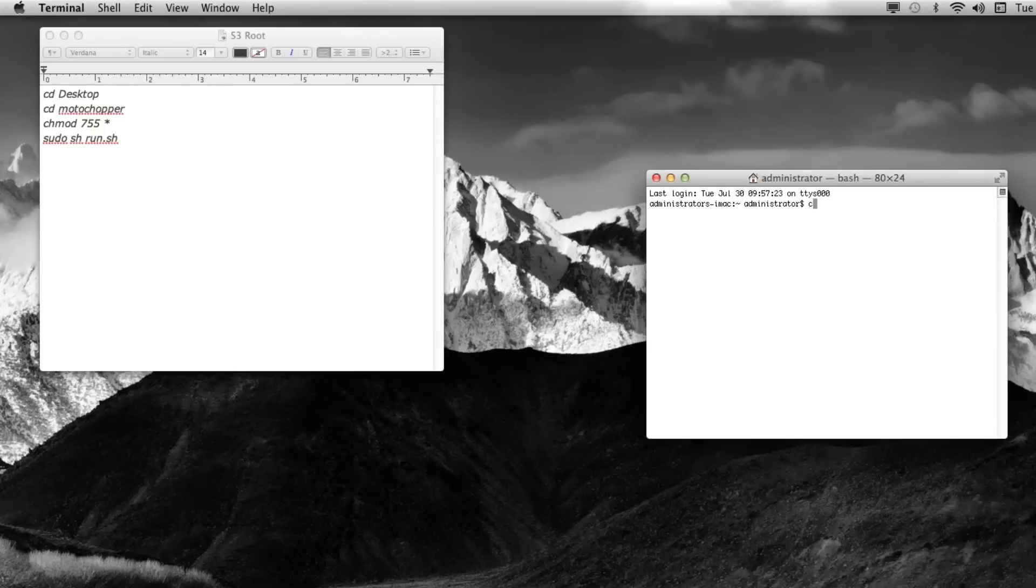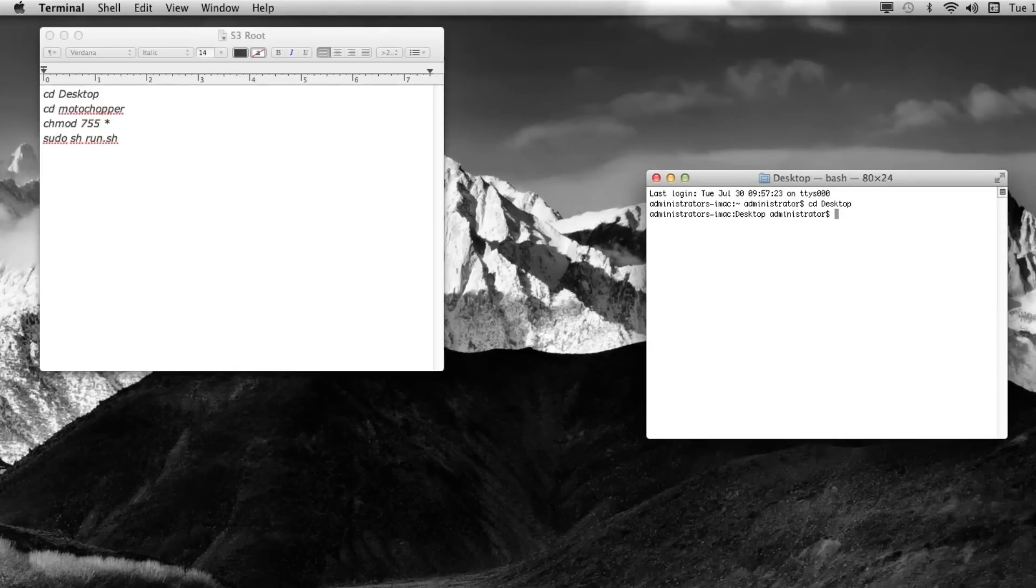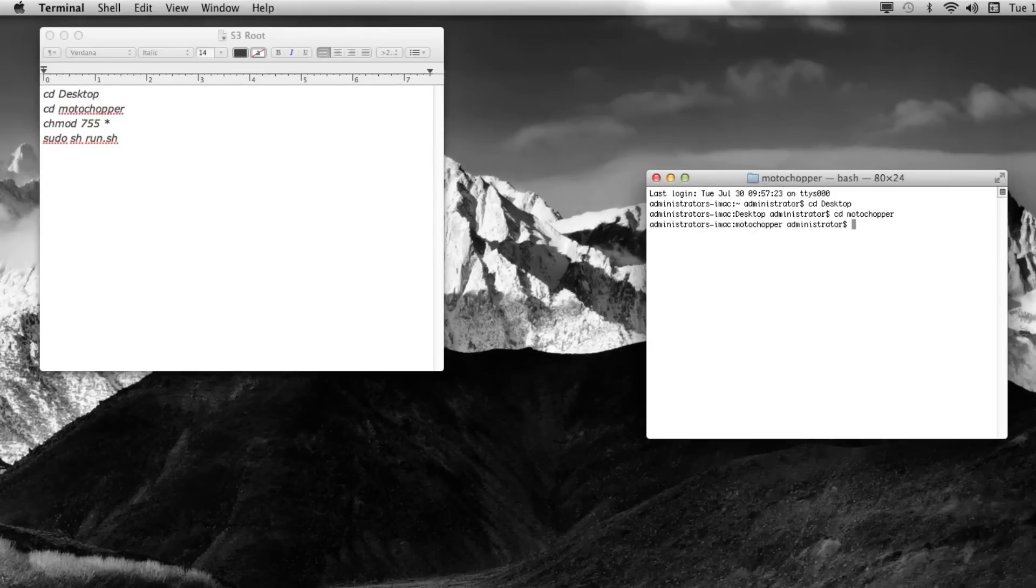It's CD Desktop, which just means computer desktop, and then it's going to look on your desktop right now. Press Enter. Now, CD MotoChopper, so it's Computer Desktop MotoChopper. Enter again.